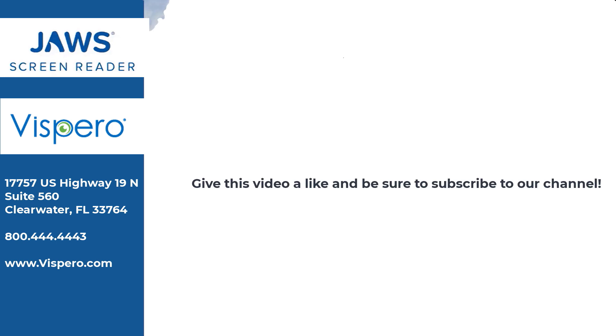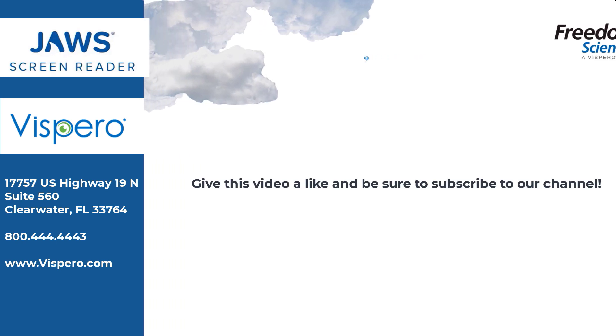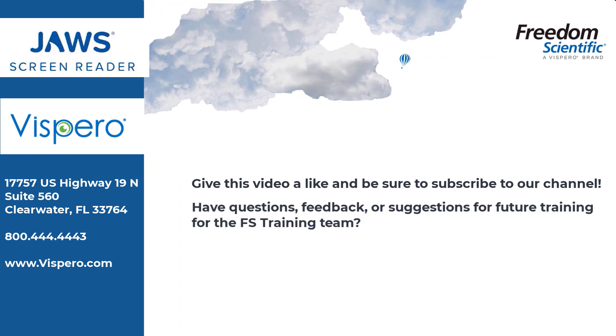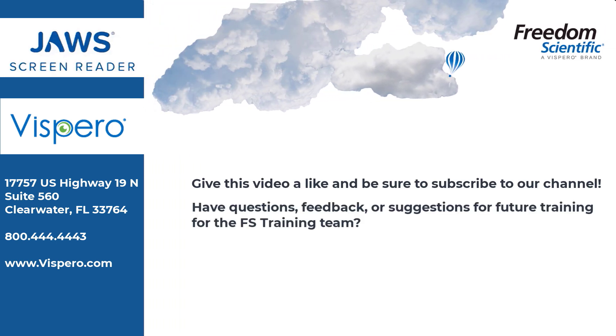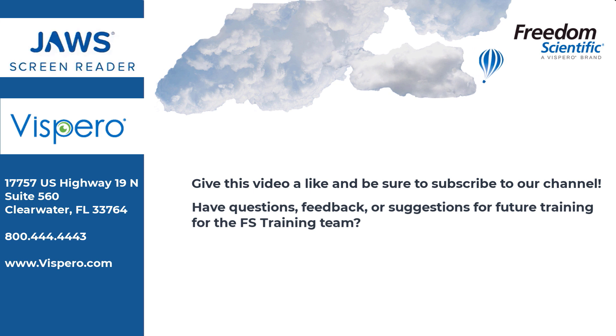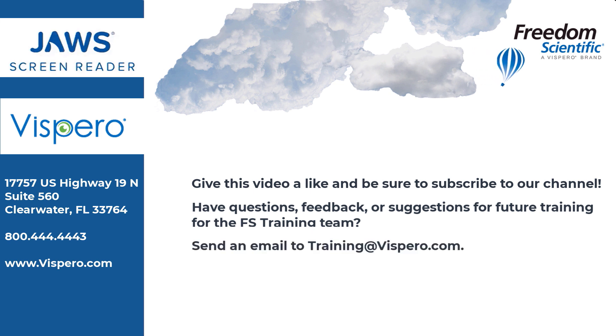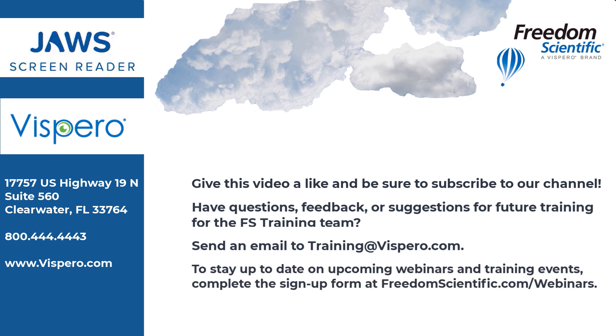Freedom Scientific of the Vispero brand. Give this video a like and be sure to subscribe to our channel. Have questions, feedback, or suggestions for future training for the FS Training Team? Send an email to training@fsvaro.com. To stay up to date on upcoming webinars and training events, complete the sign-up form at freedomscientific.com/webinars. Thanks again for connecting with us.